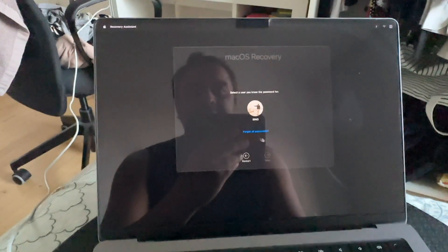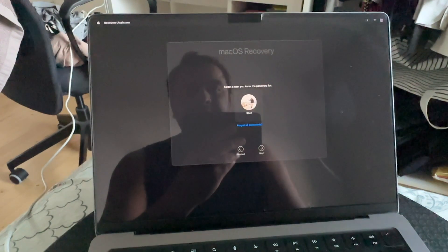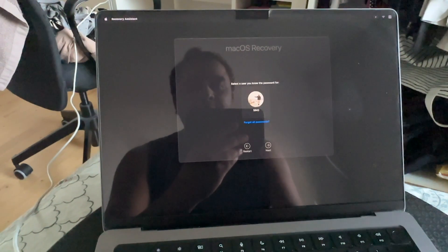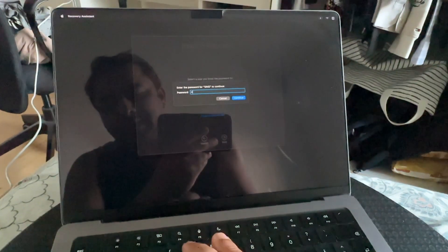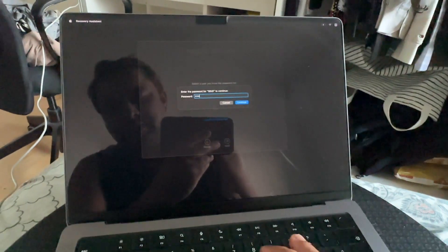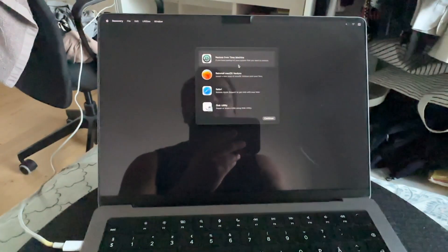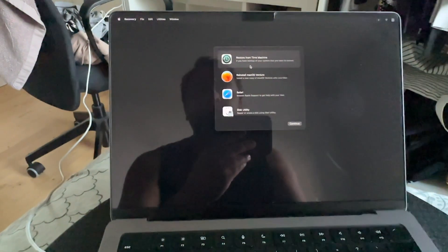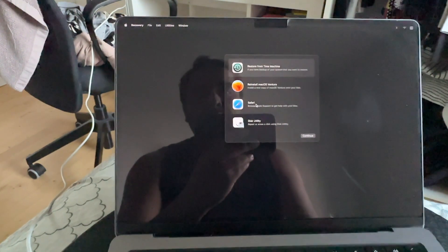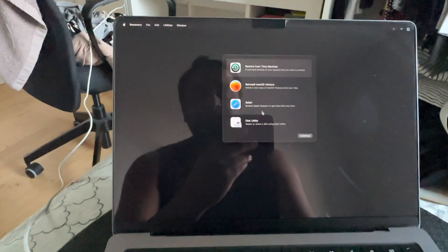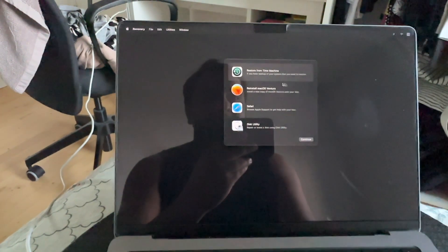After that, a username appears — click it and then Next. We need to provide the password. Here are some options: Restore from Time Machine, Reinstall macOS, Safari Browser, and before reinstalling the operating system, Repair or Erase with Disk Utility.